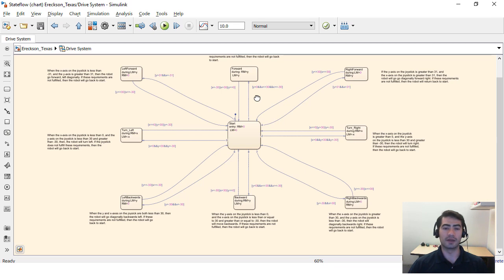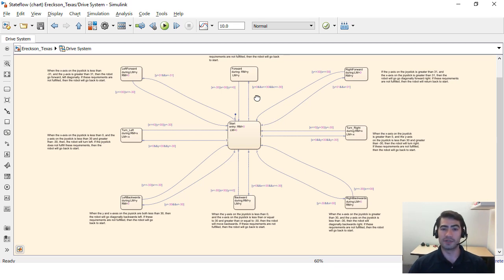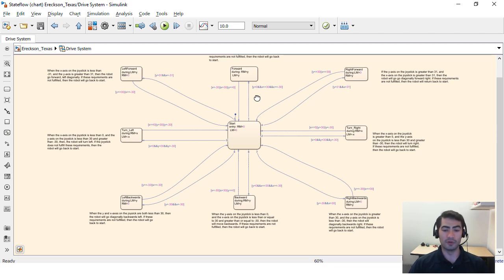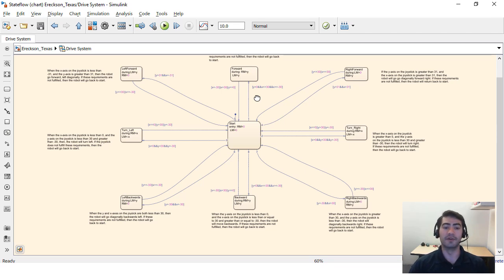This is useful if you want to do something like move forward at one speed but move backwards at a different speed, maybe turn right at one speed but if you're going diagonally do it at a different speed. So if you're looking for this very specific type of speed control for your locomotion system, using a state flow chart like this can be very useful.